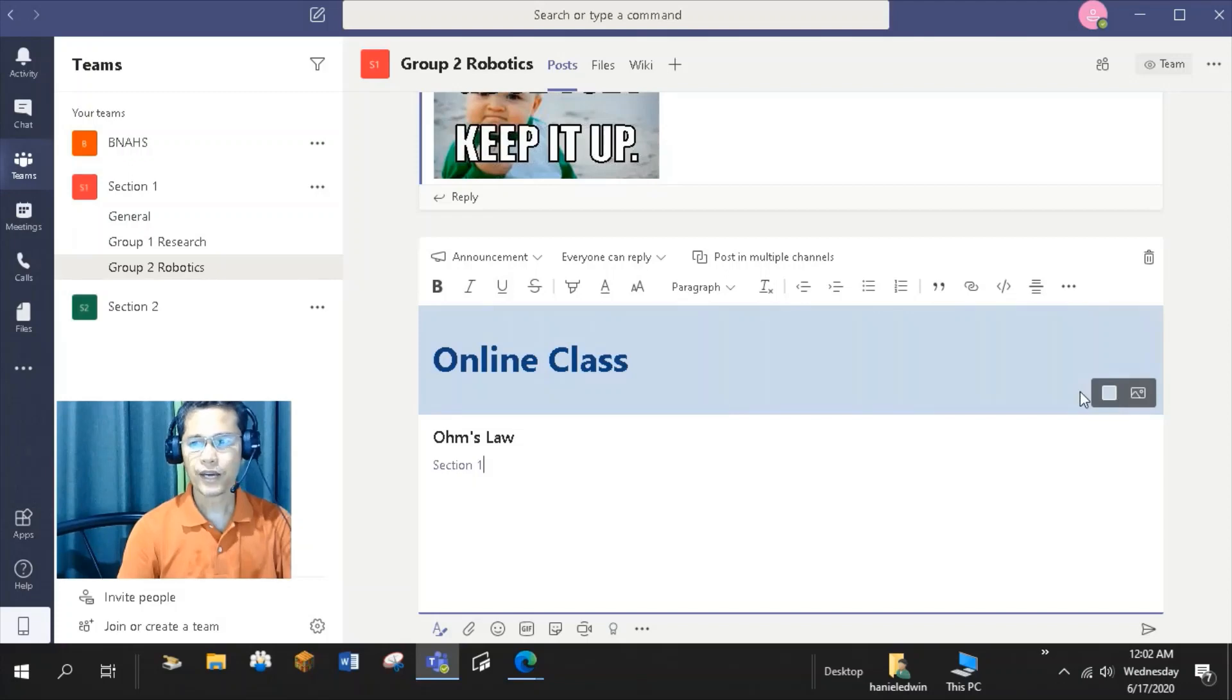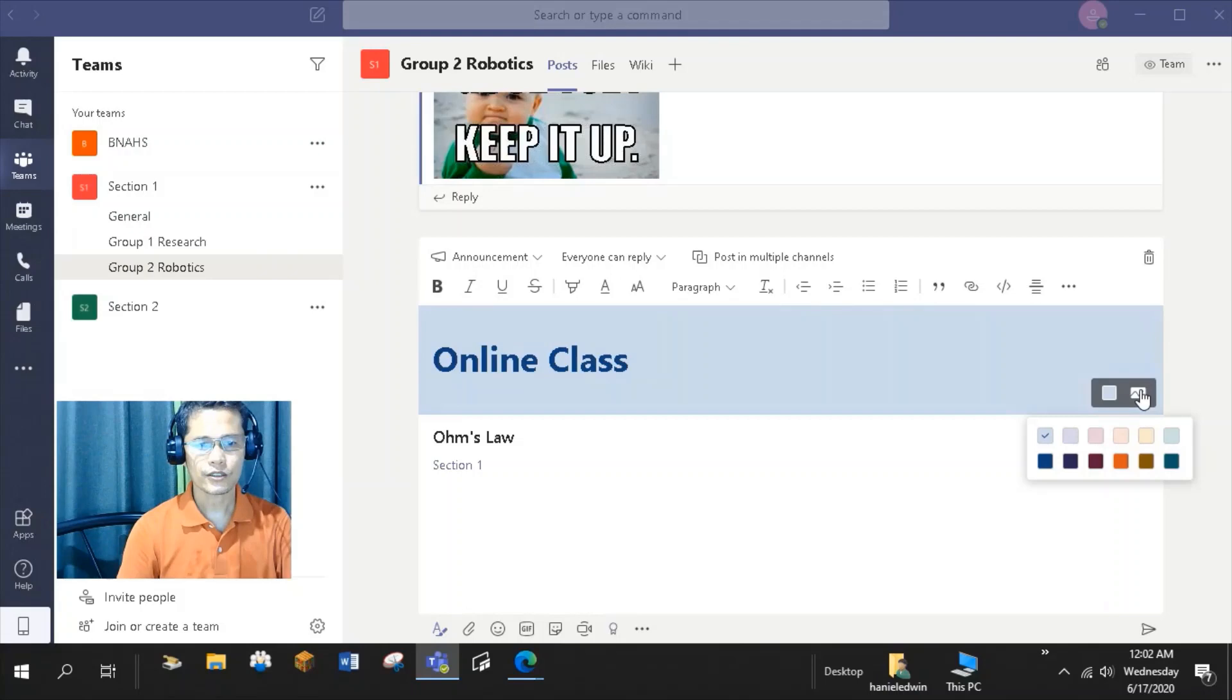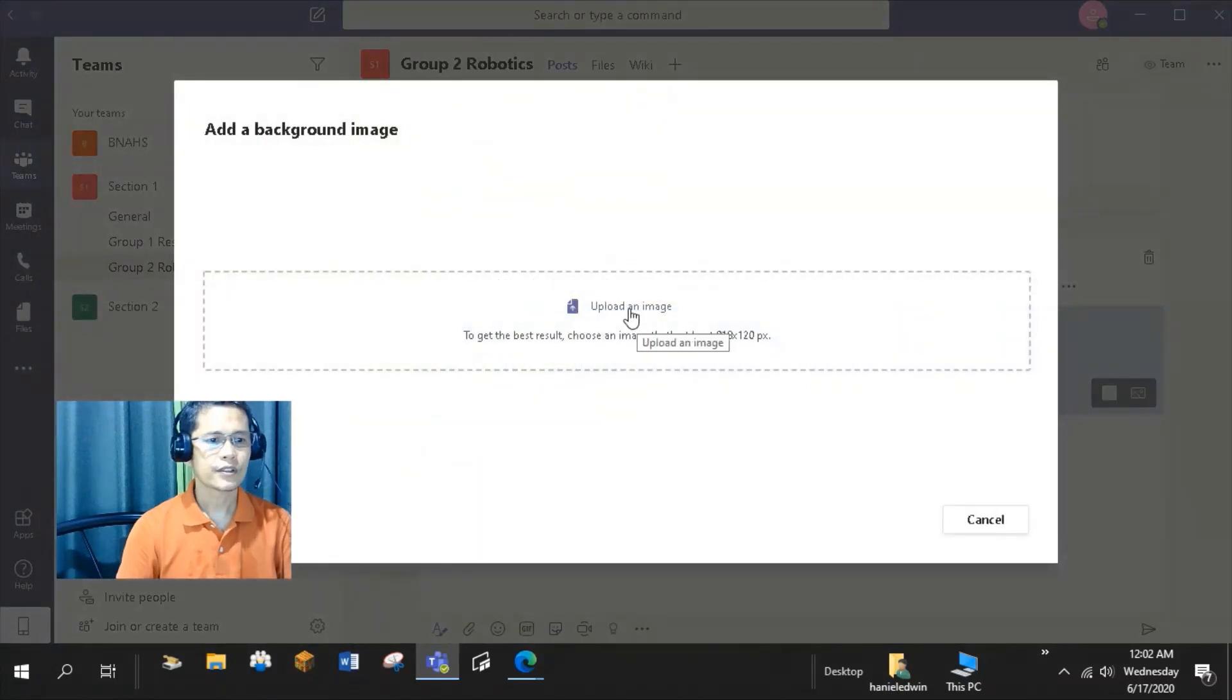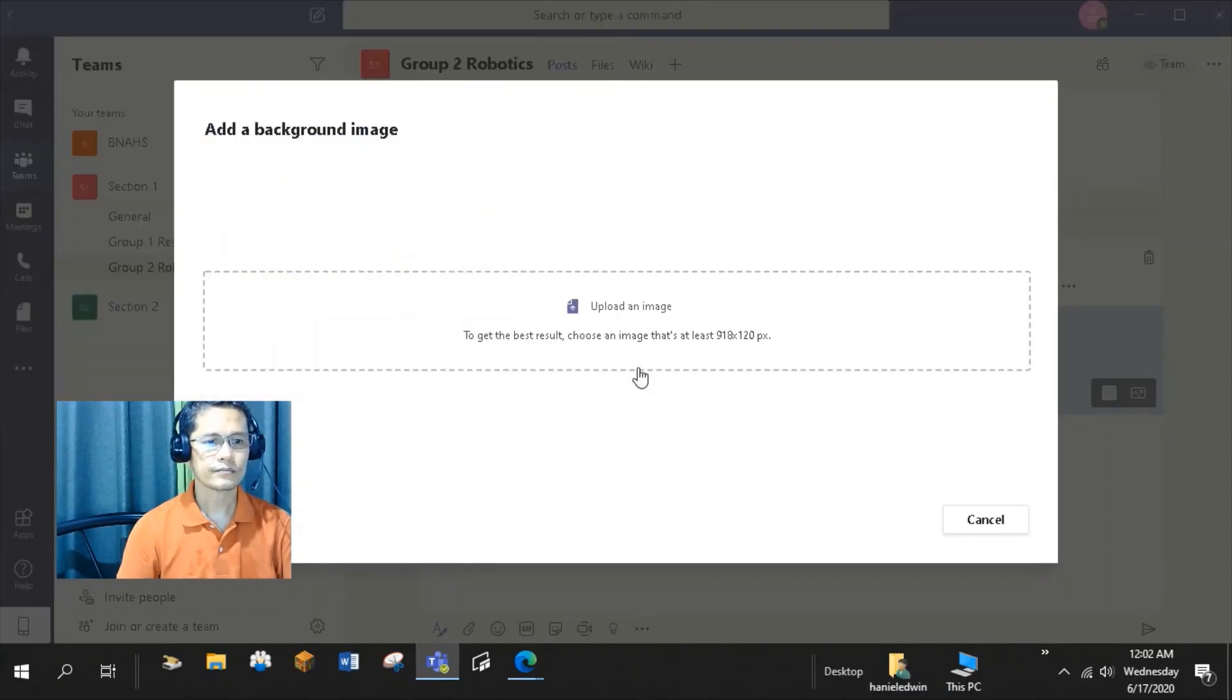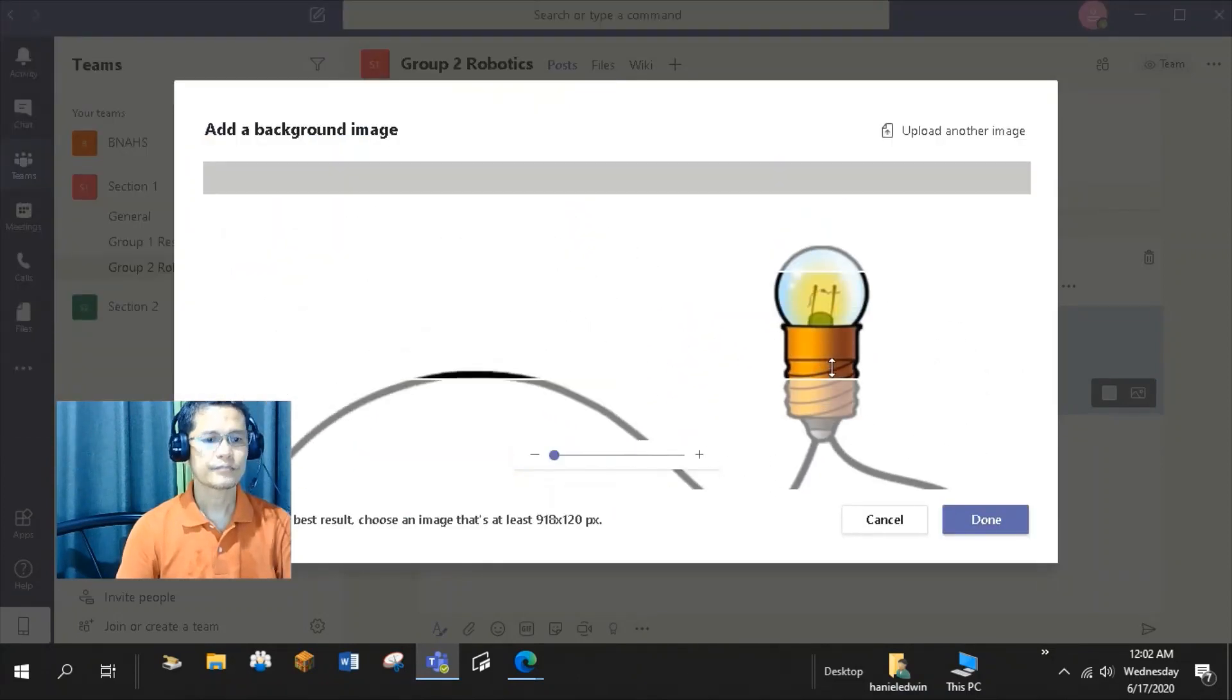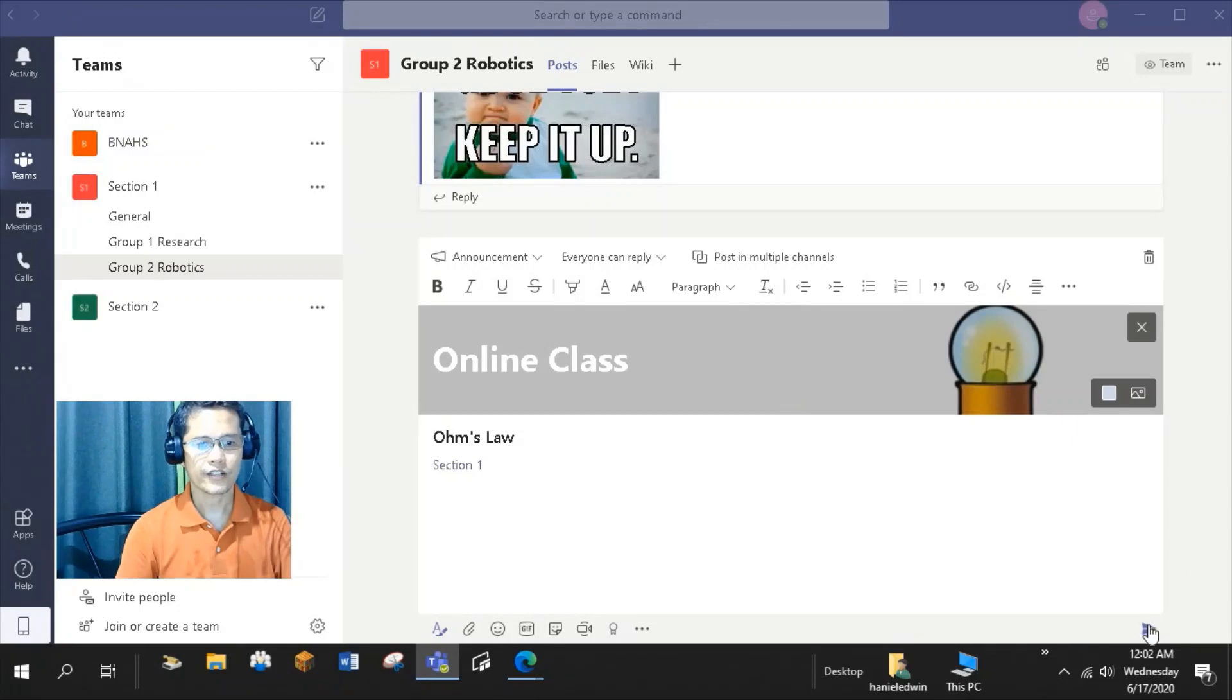I can change the background color of my announcement by clicking this Color Scheme tab. I can select from the available solid colors here. I can also change the background of my announcement by clicking this Background Image tab to upload an image from my device. I'll just adjust the image. So I now have an announcement. Click Send.